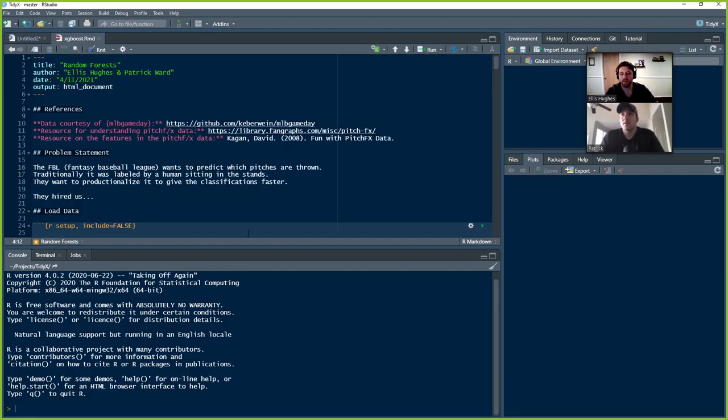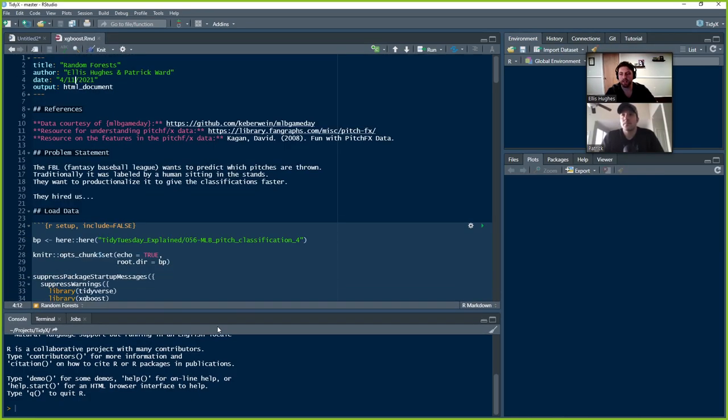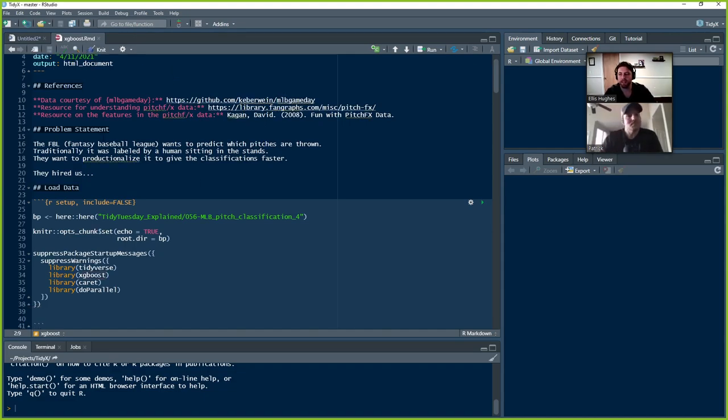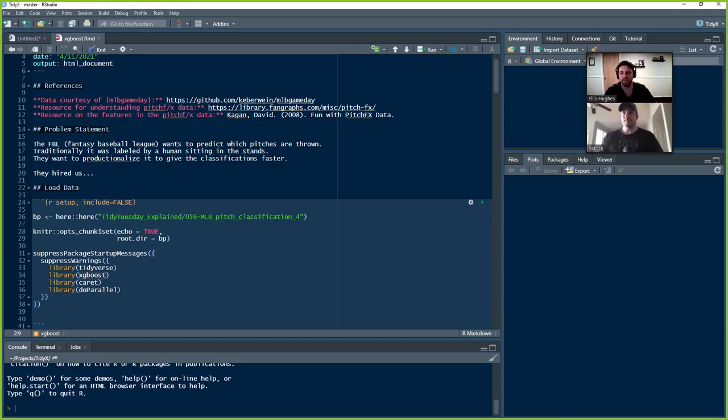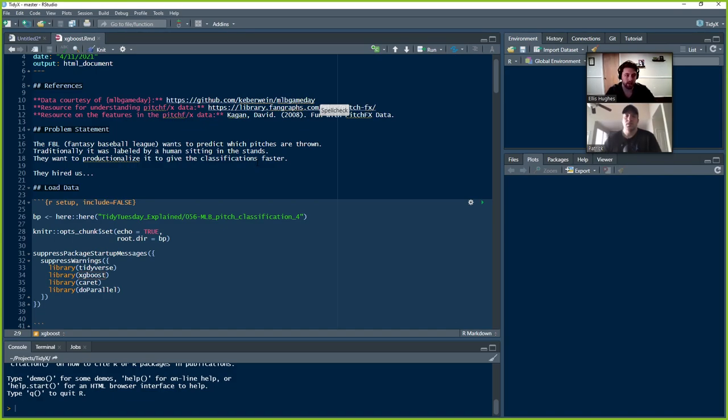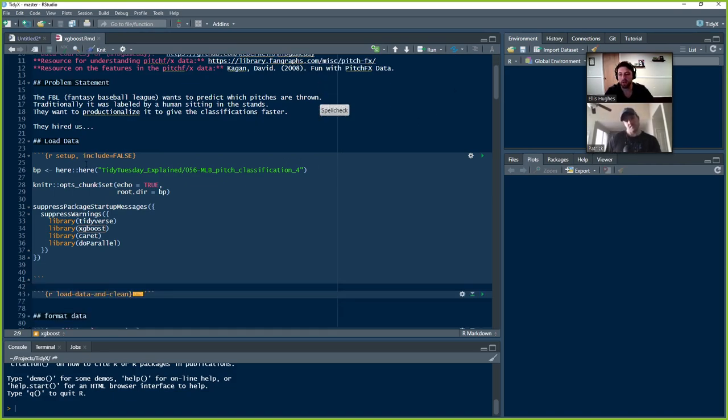All right. So we don't need the random forest one. Right now we're talking about XGBoost. Let me quickly update the title of our R Markdown. But for those of you that are just joining us and have not taken our advice to leave and go look at the prior episodes, we were hired, quote unquote, by the Fantasy Baseball League to make predictions on what the pitch types that were thrown.